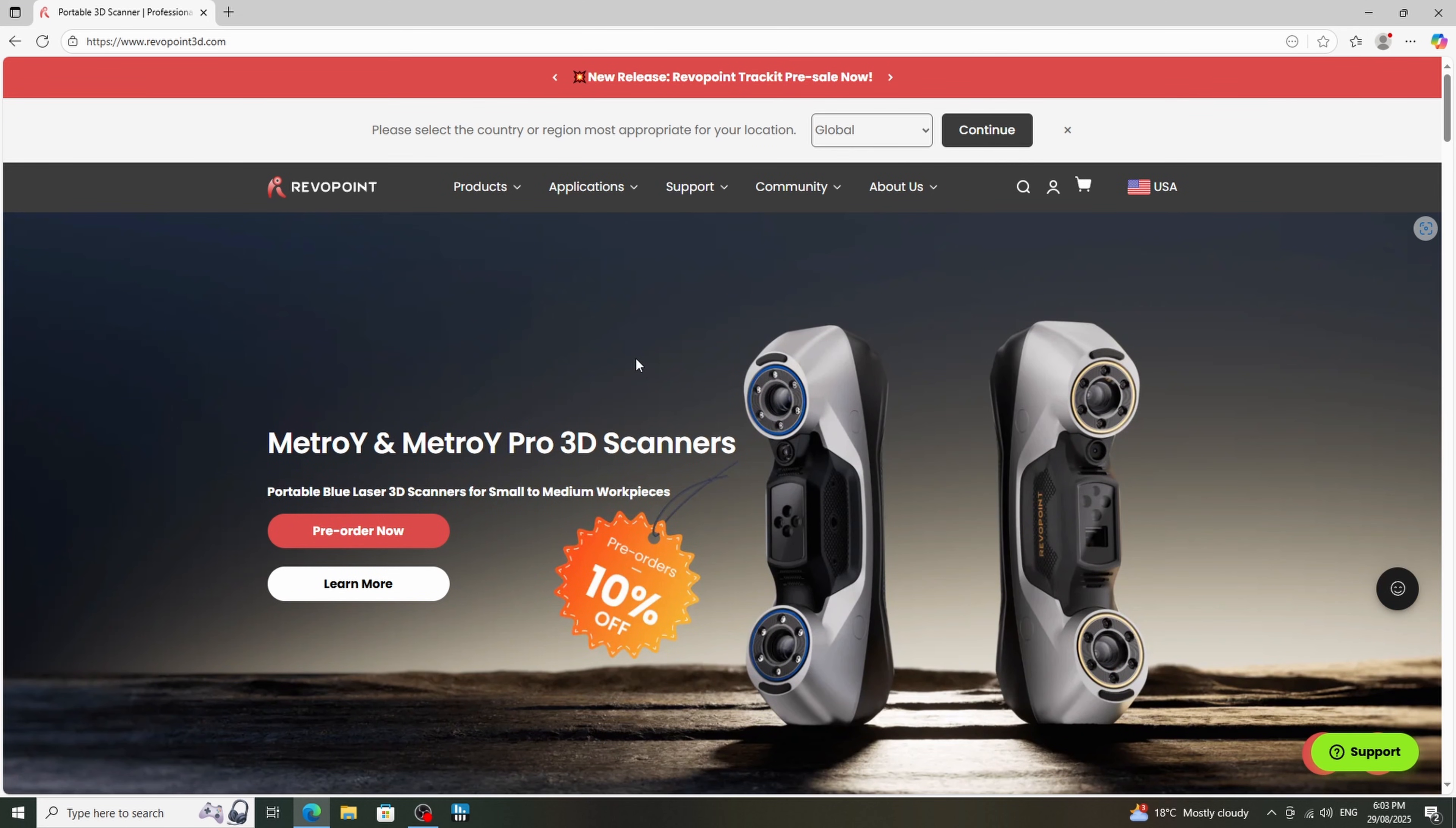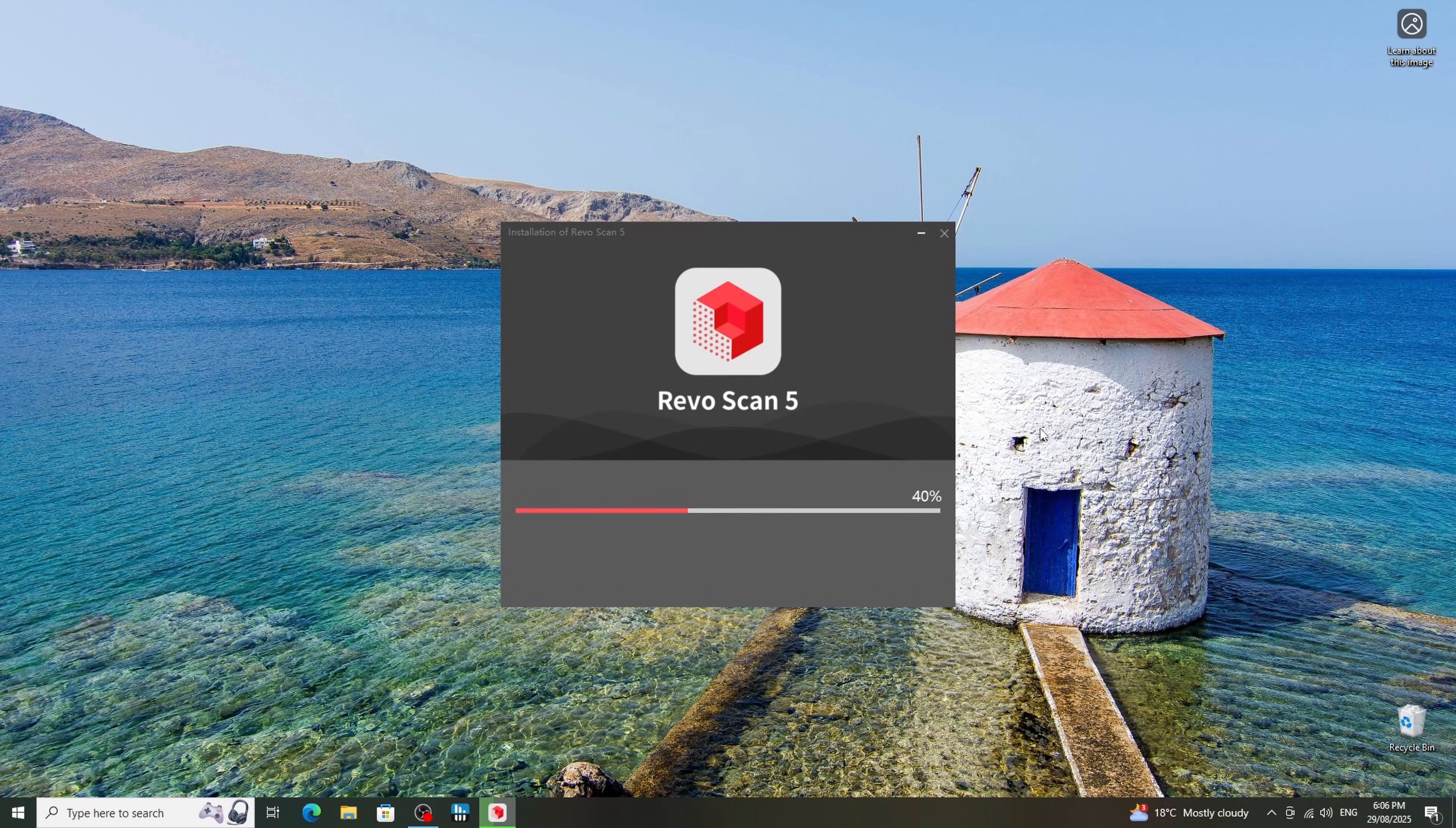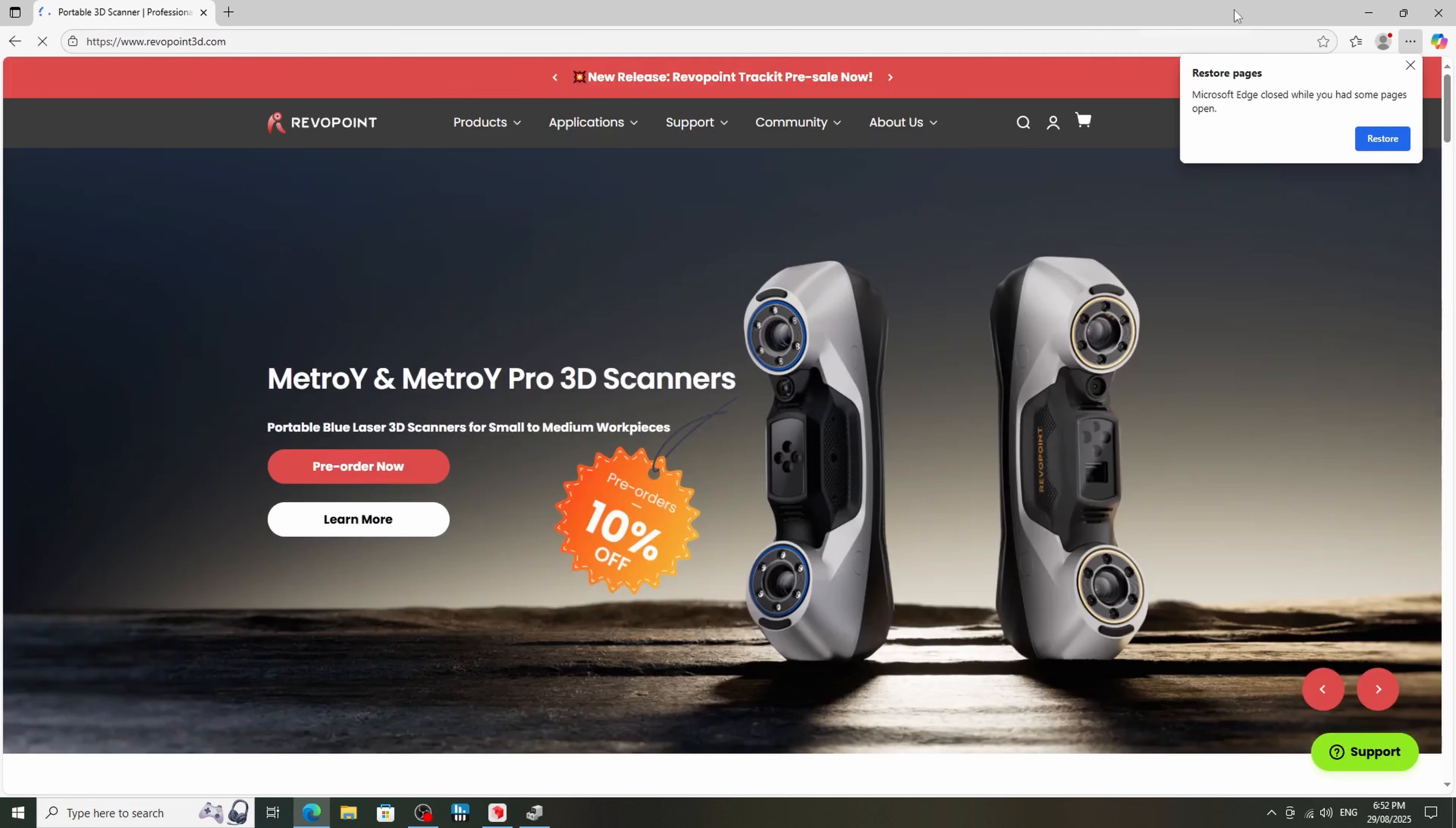The next step was to jump on the RevoPoint website and download the software. Now going to the downloads page, I saw the RevoScan 5, scrolled down and clicked the first bit of software I saw. This was a mistake. It was the wrong bit of software. I didn't know at the time, so I went ahead and installed it anyway. So here's me trying to get the Metro X connected.